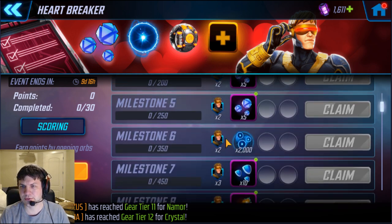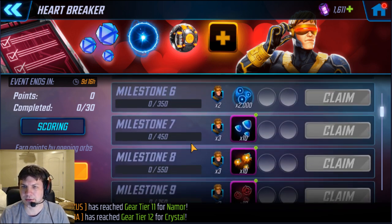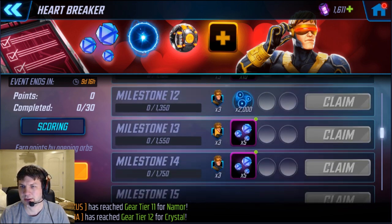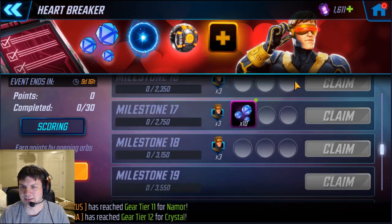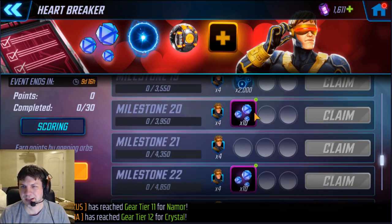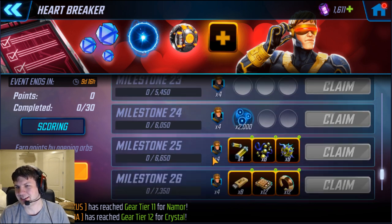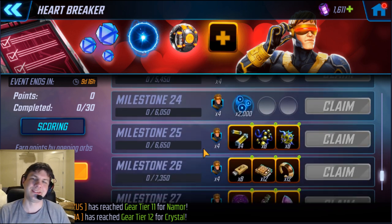As you can see here, the first couple of milestones give you two shards of cyclops, and then it bumps up at milestone 7 to 3. And then we get some ABCs along the way, and then some 4s.